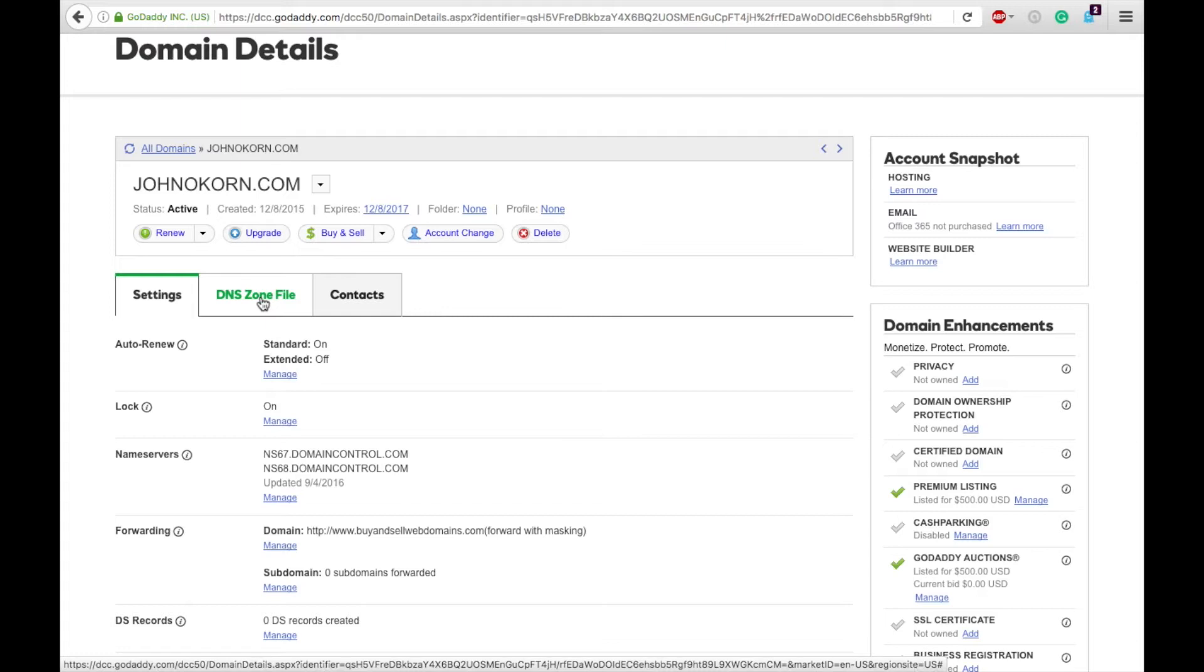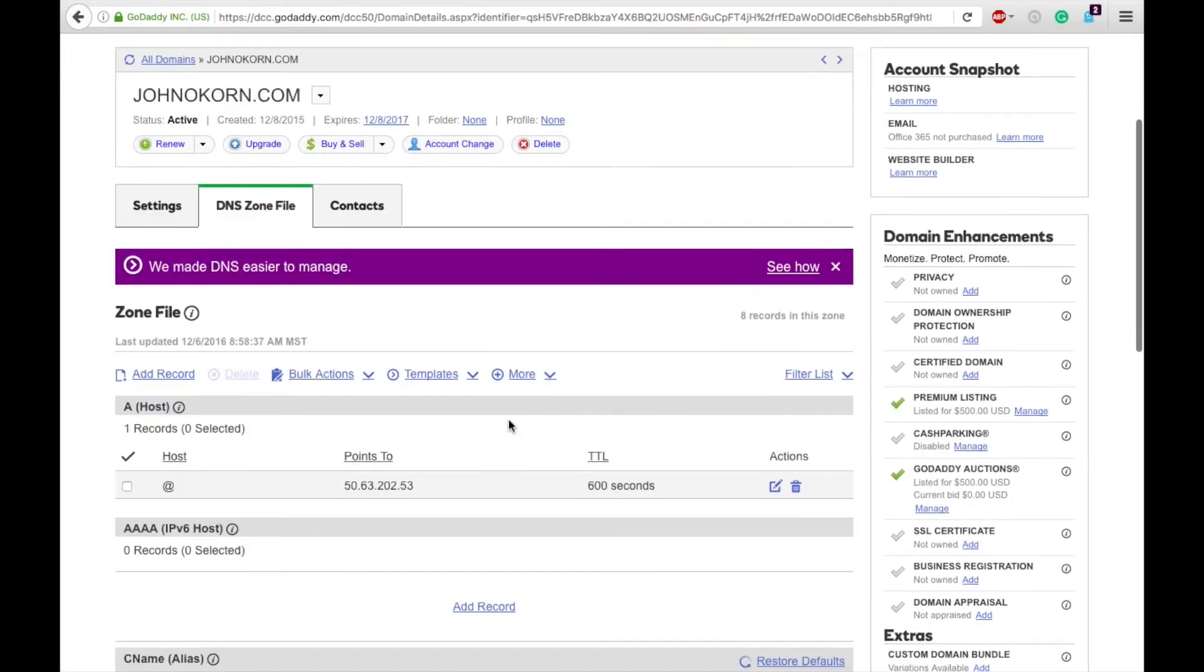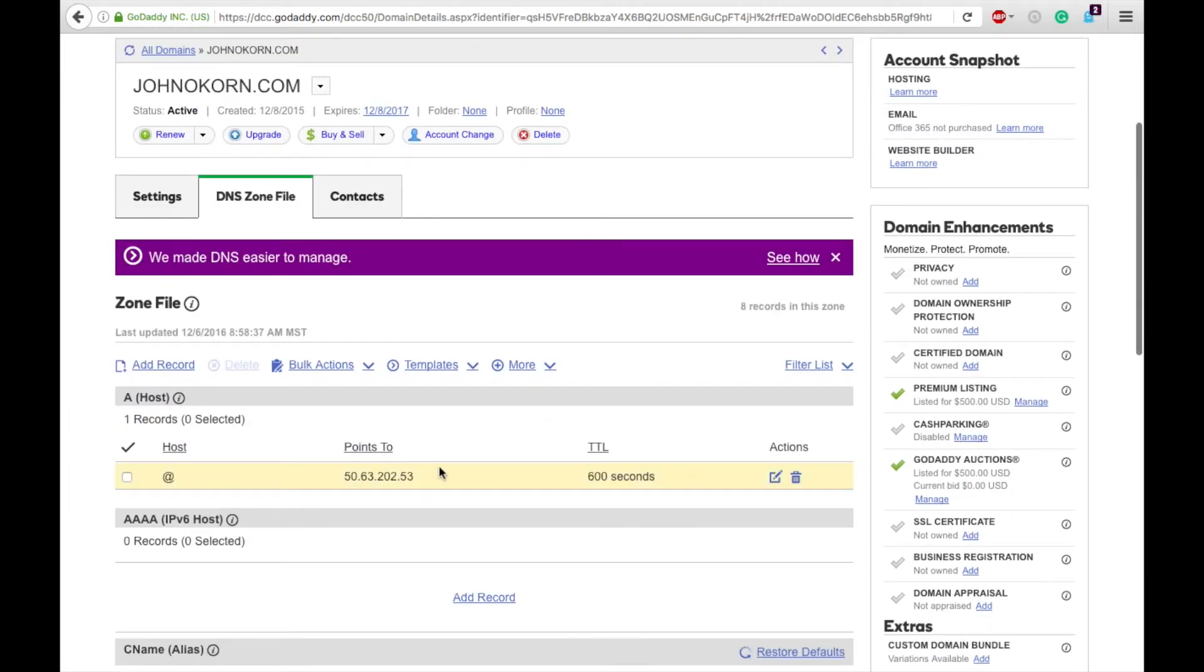Then go to the DNS zone file. As that loads, you'll see here it has a GoDaddy default. Just hit edit record.